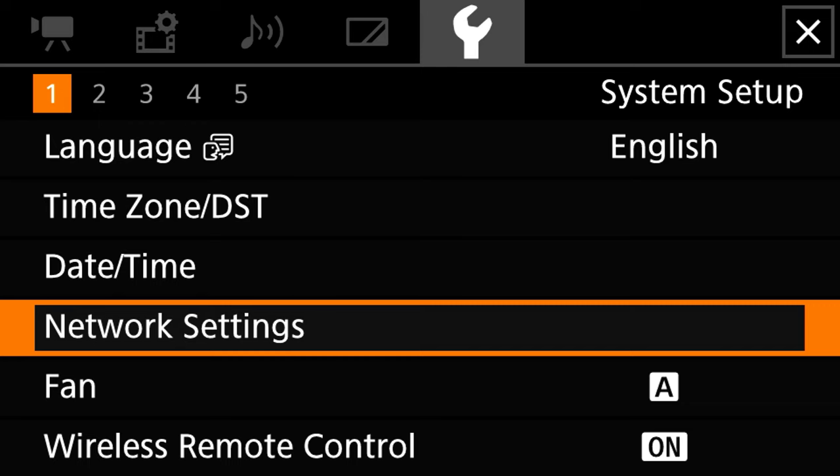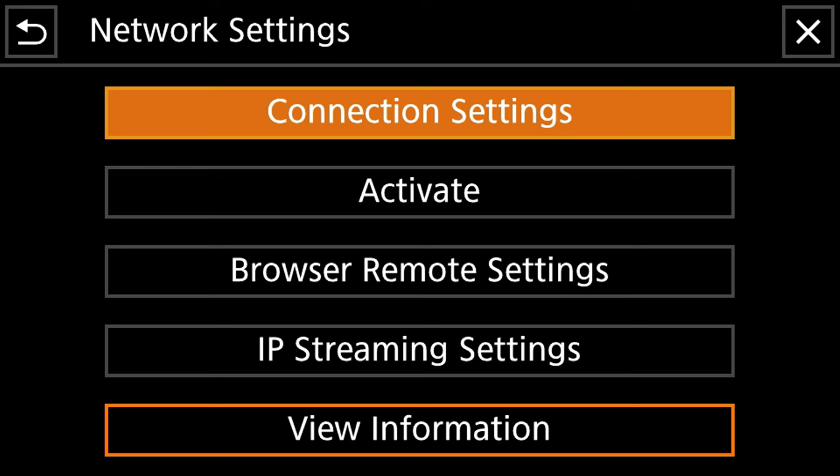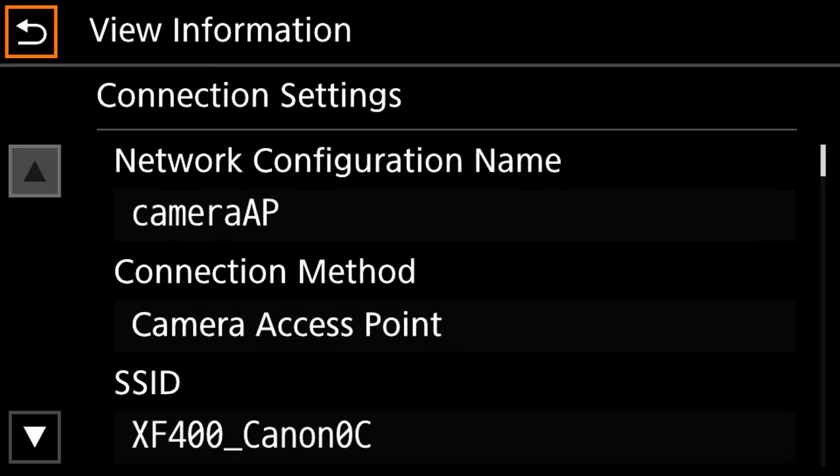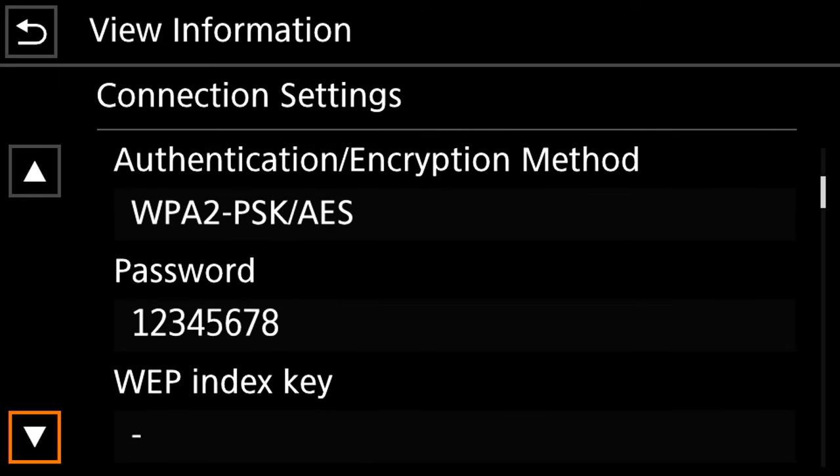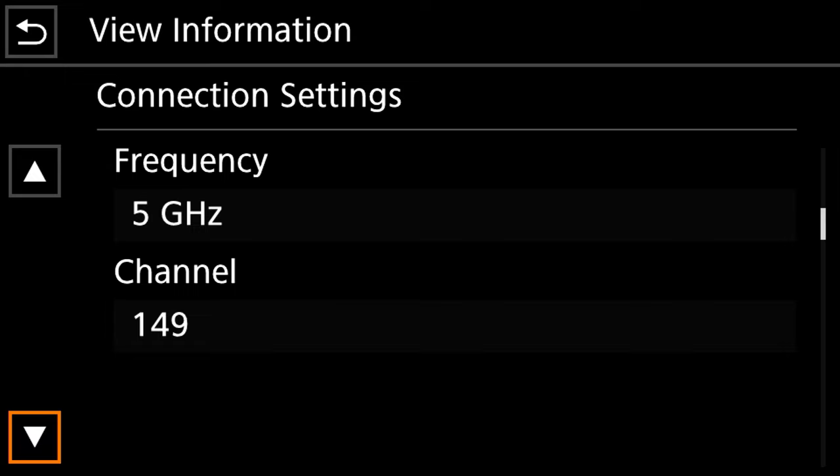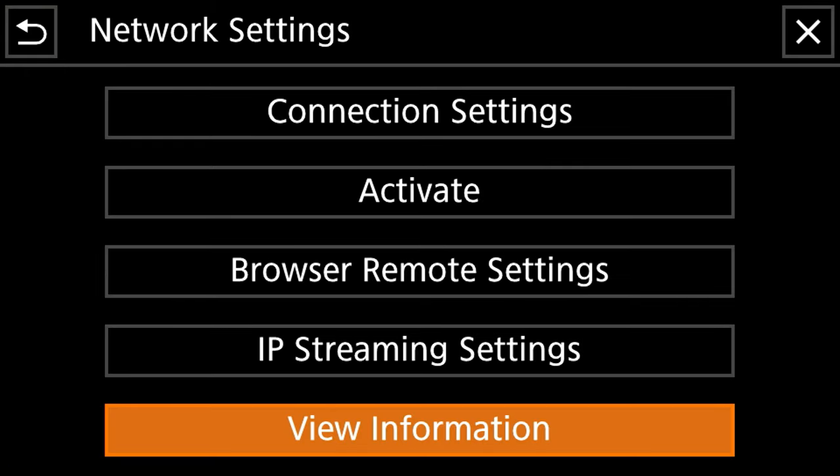So now we can go back into network settings and we can go to view information and this is going to tell us the information we just set. And then we're going to go back to activate now.